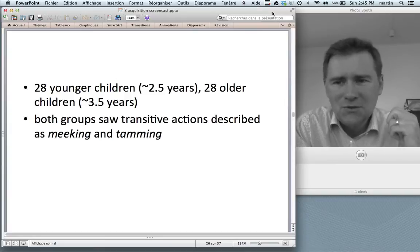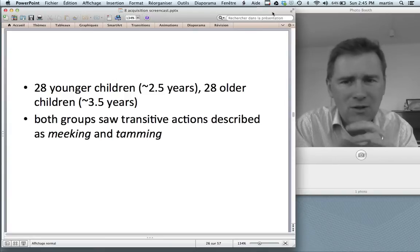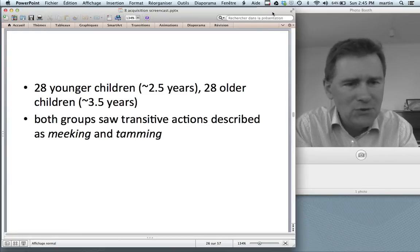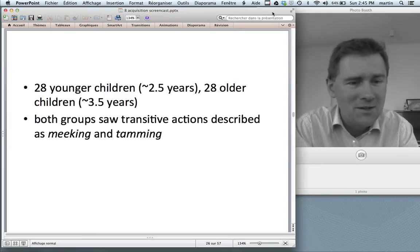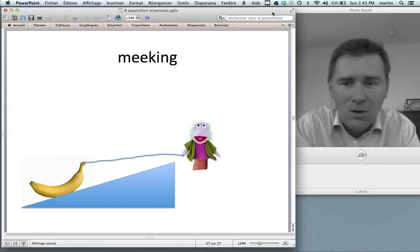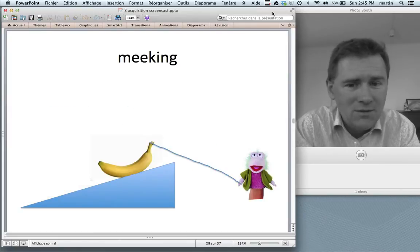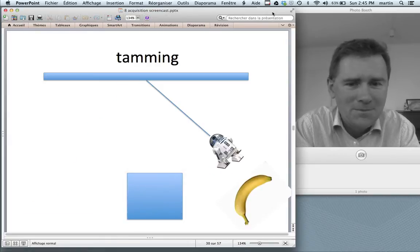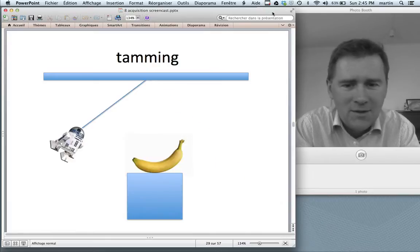Second: can children then use the passive productively? In other words, if we teach them the passive and then give them a new transitive verb, do they realize that this new verb can also be used in the passive construction? They took two sets of children — one around 2.5 years, one around 3.5 years — and introduced both groups to new verbs: meeking and tamming. This is meeking — the freggle was meeking the banana. Tamming — R2 has tammed the banana. The kids were divided into an active training group and a passive training group. This experiment took place in a preschool-like lab setting with lots of toys, in a one-on-one situation.